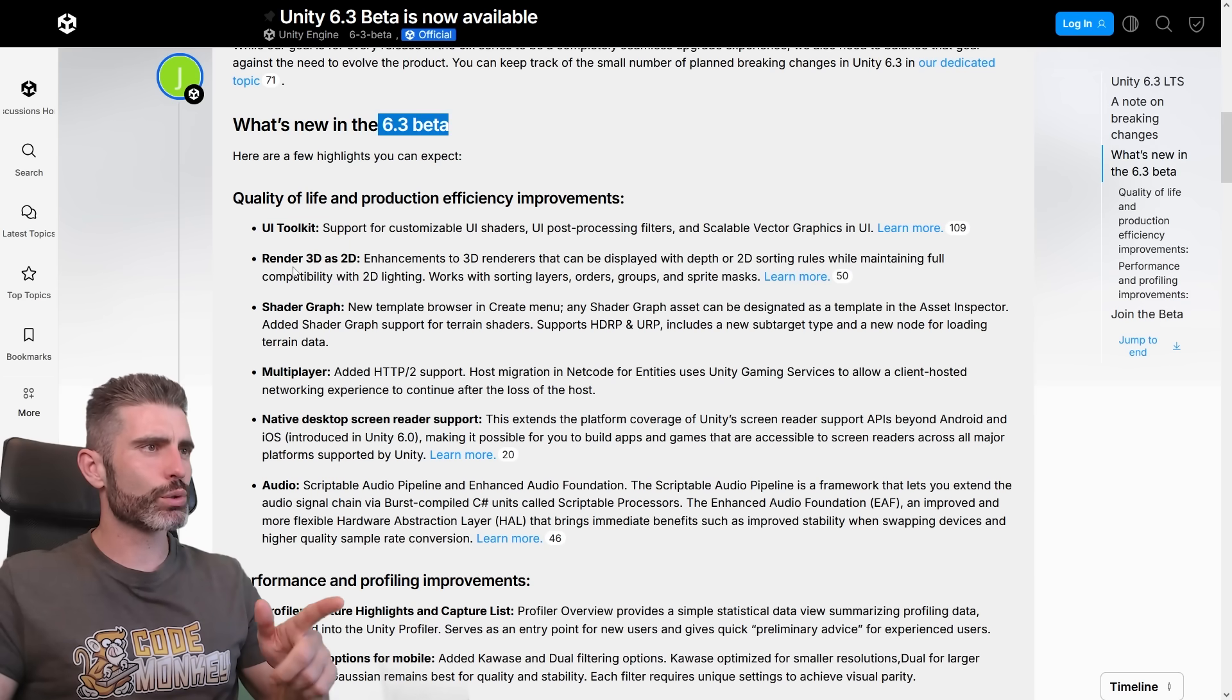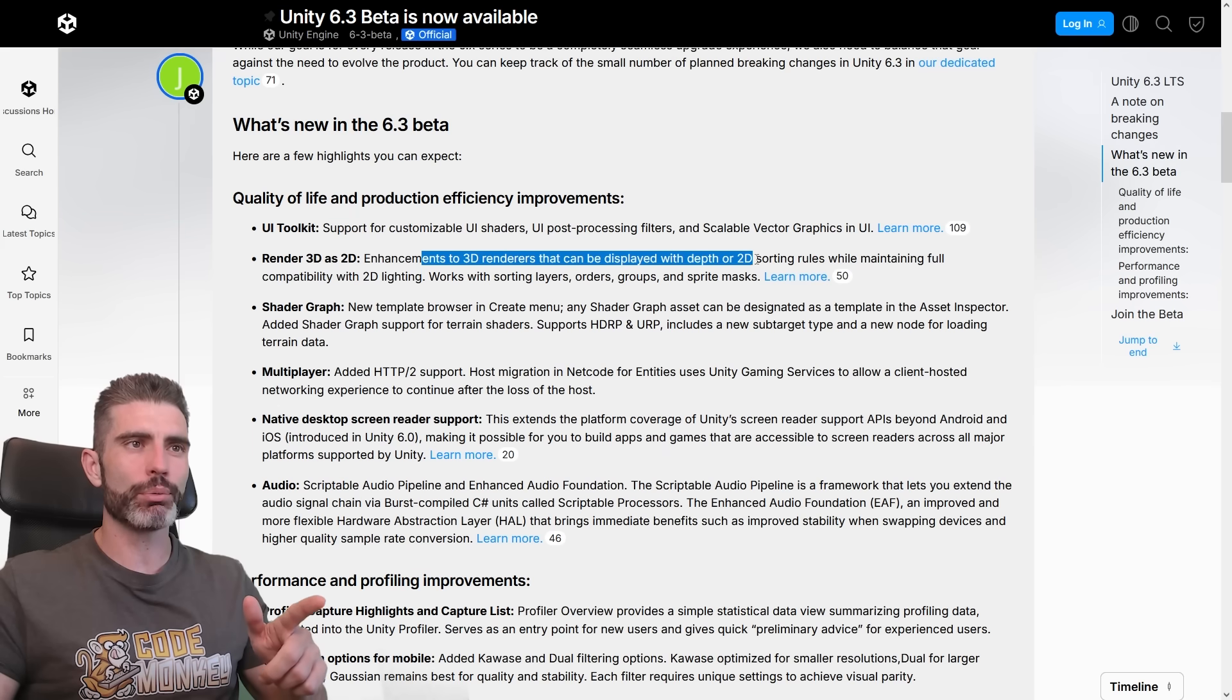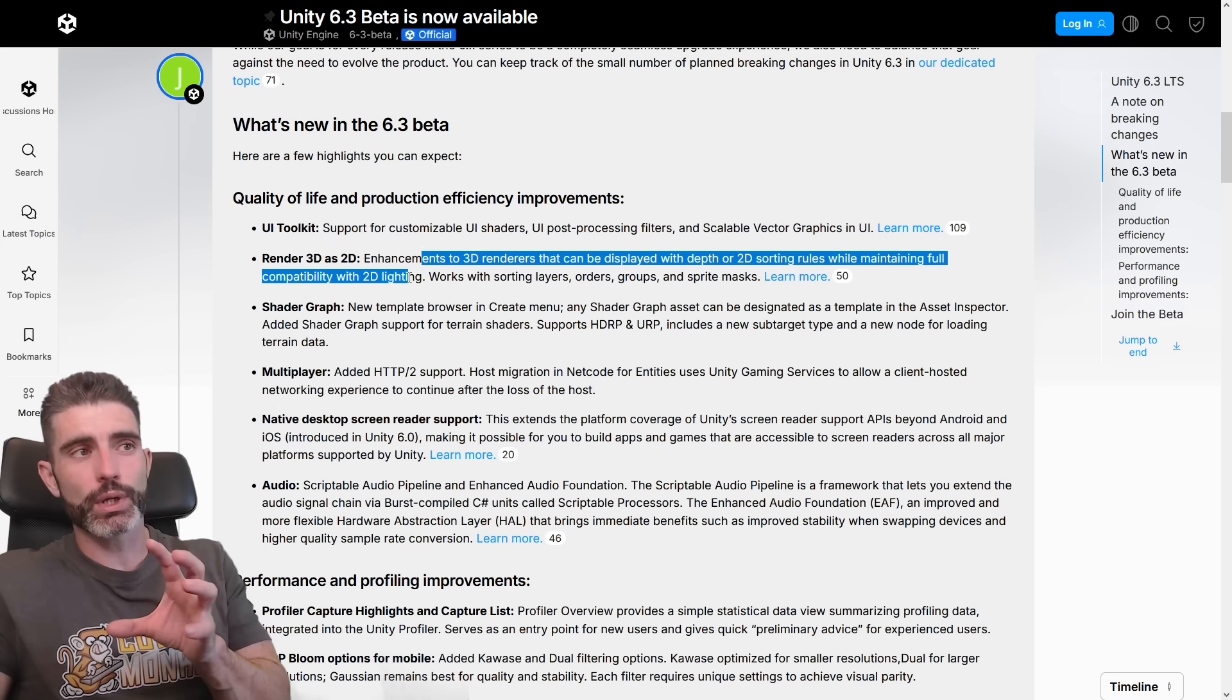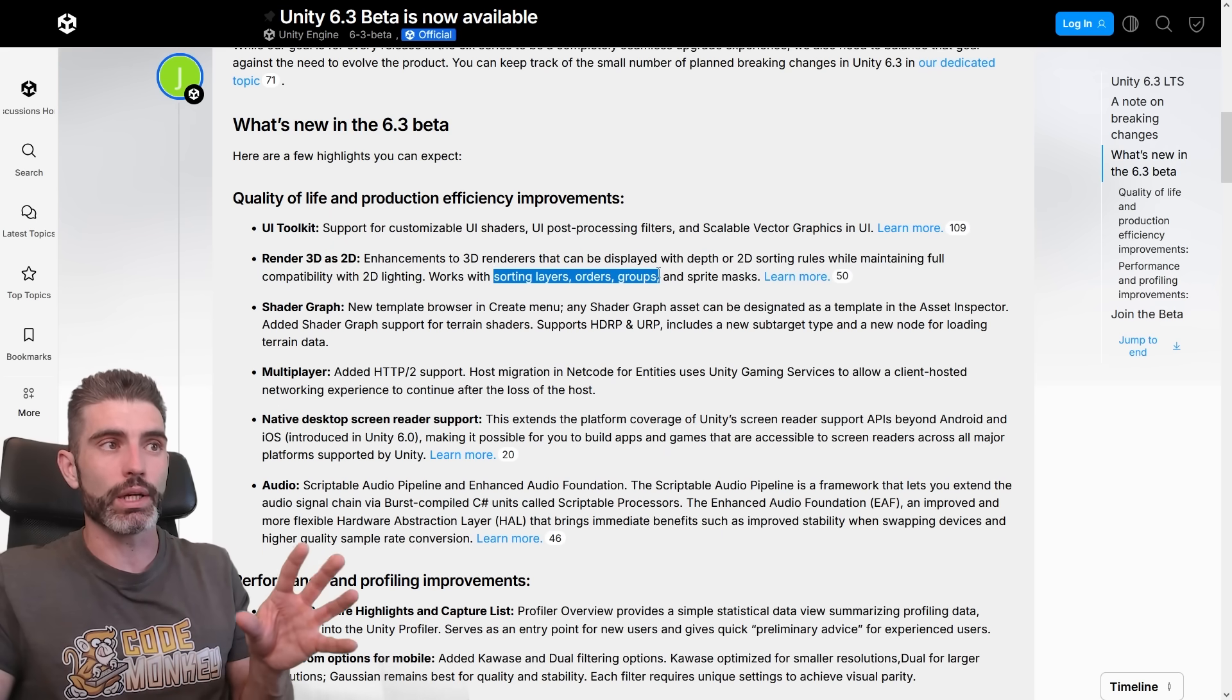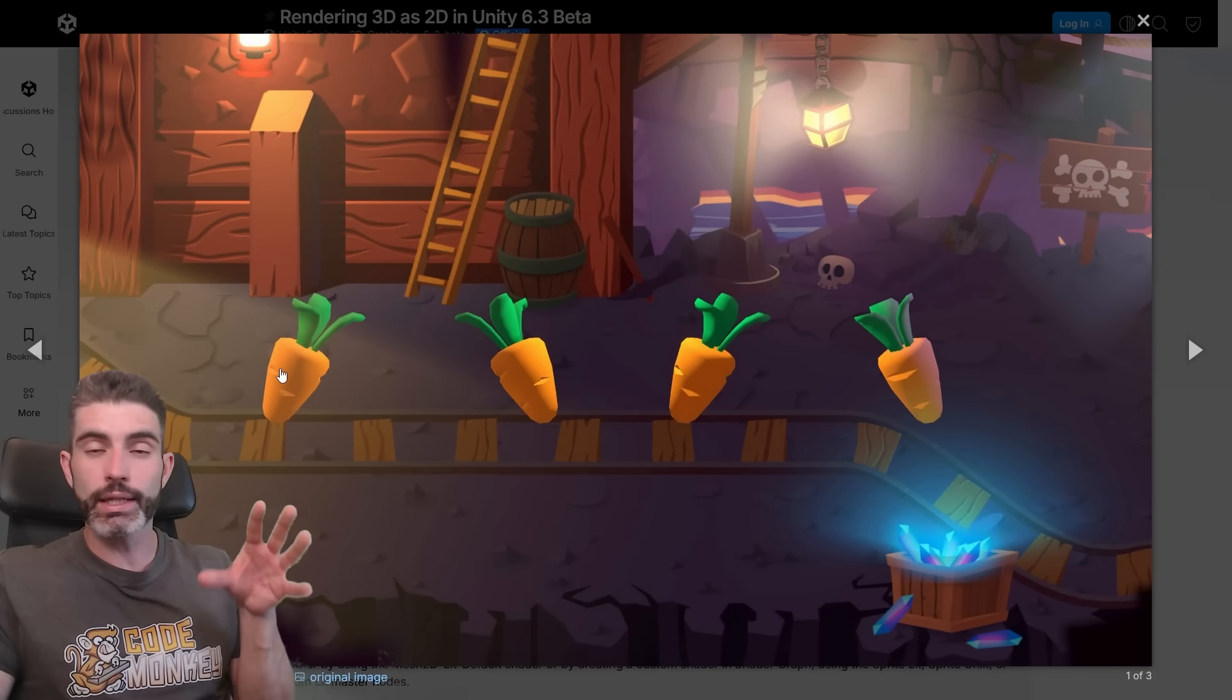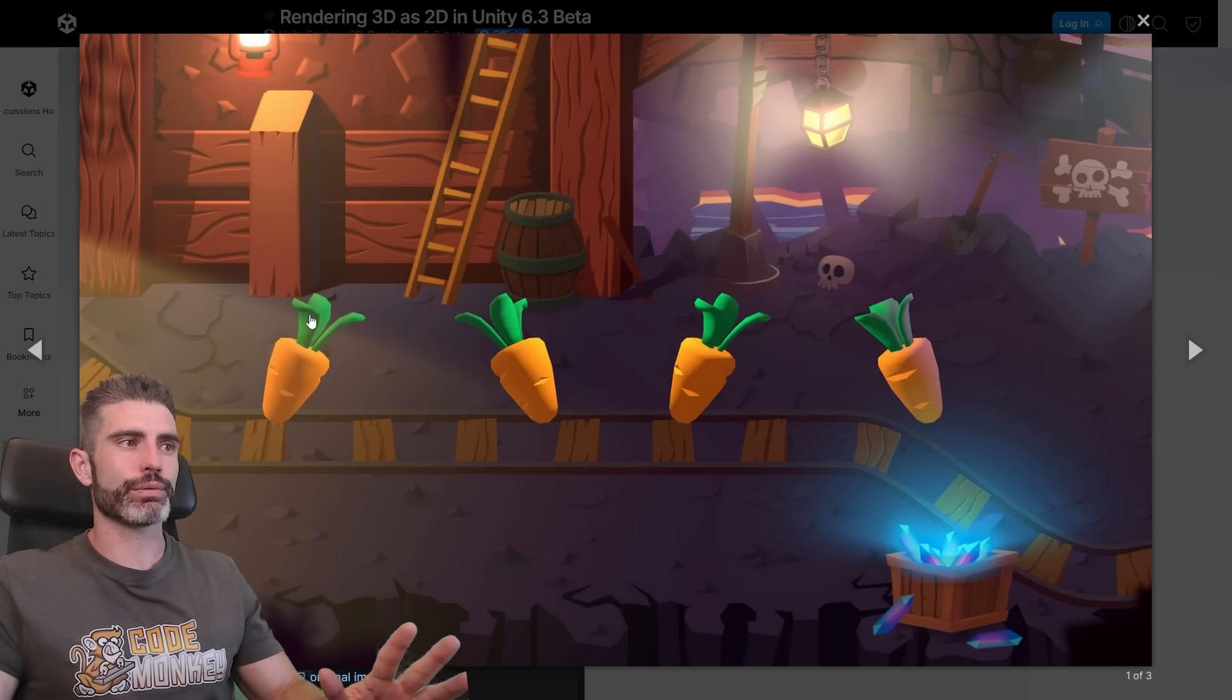Then 6.3, this one also adds something interesting, so render 3D as 2D. So these are enhancements to 3D renderers that can be displayed with depth or 2D sorting rules, while maintaining full compatibility with 2D lighting. So this one sounds a bit strange, but basically you can take 3D elements and apply sorting layers, sorting orders, sorting groups, basically the same way that you can do with all kinds of 2D elements. So you can have some kind of fully 2D game, and in that fully 2D game you can have 2D lights and so on, and then you can put inside the game you can put some 3D elements, sort them using the same sorting orders, sorting rules, and then they are affected by 2D lights and all sorts of things.